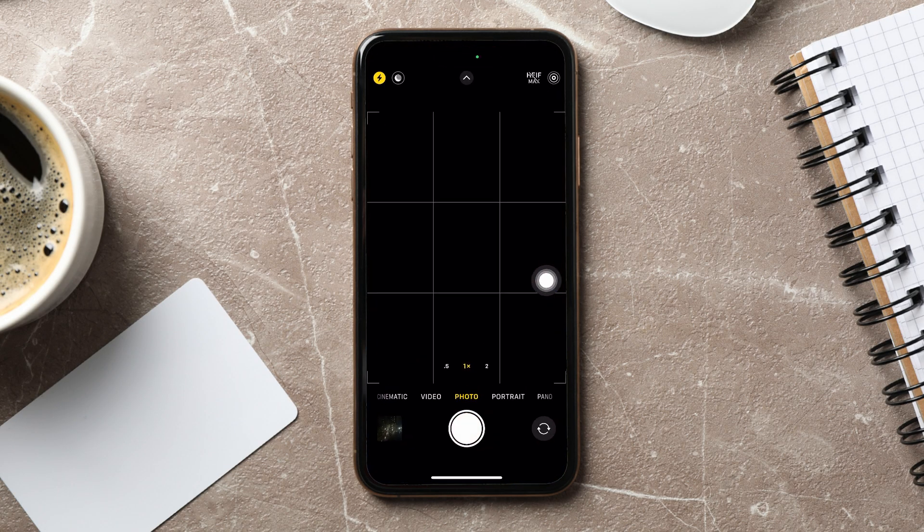It allows users to take photos, videos, live photos, portraits, panoramas, and more, with options to adjust settings like flash, night mode, and zoom.